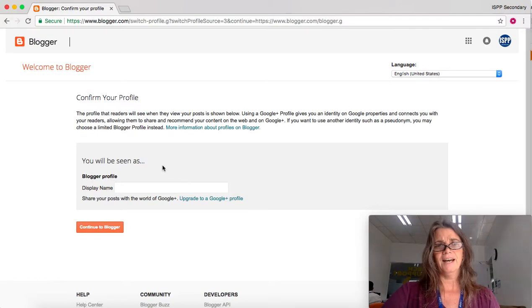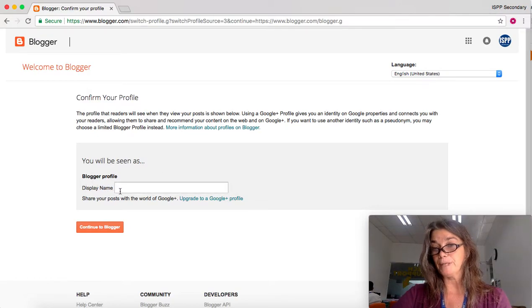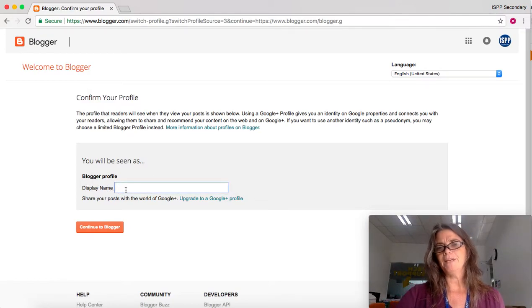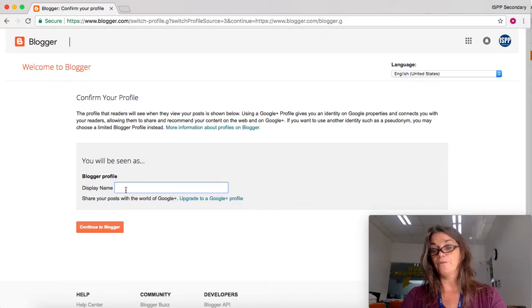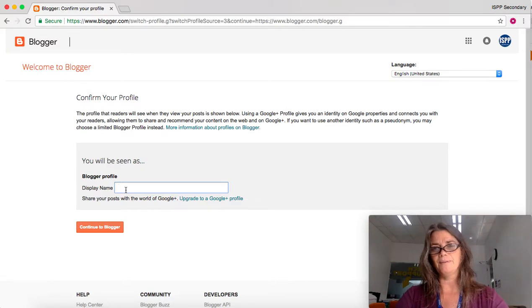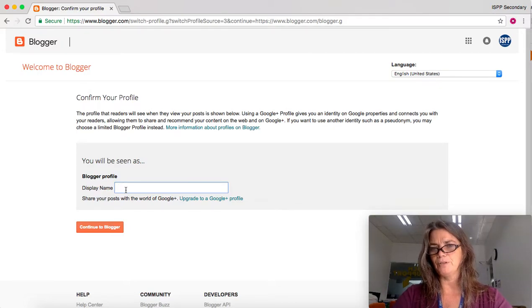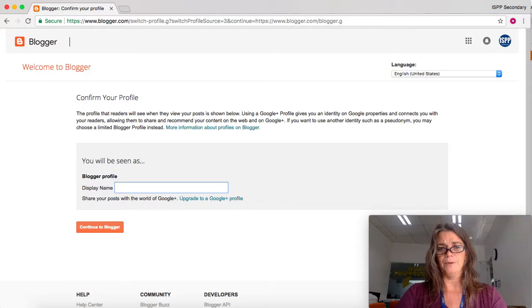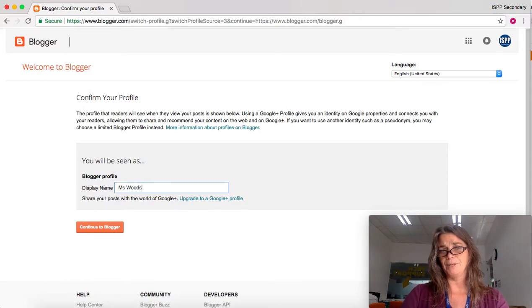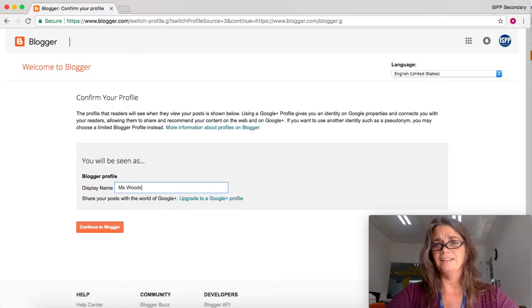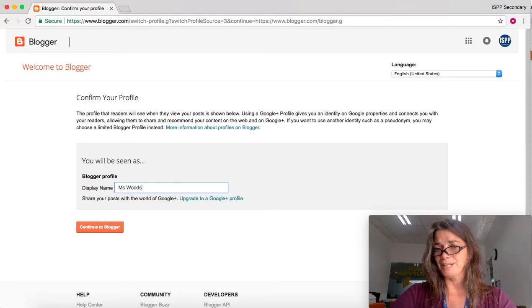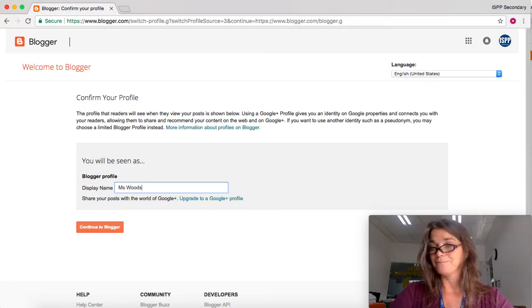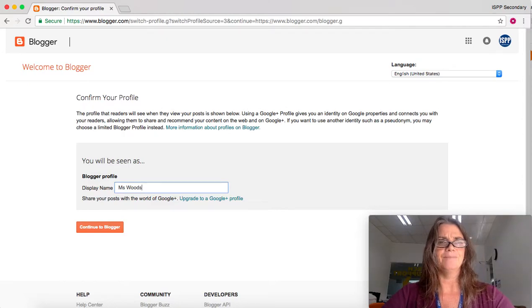When you click, you will be prompted to enter a display name. Your display name is the name that shows for all of the blogs you create, so it's not about just this one blog—it's about your blogger account. For example, I might have my display name be Miss Woods, and you might have yours be your first name and the first letter of your last name.